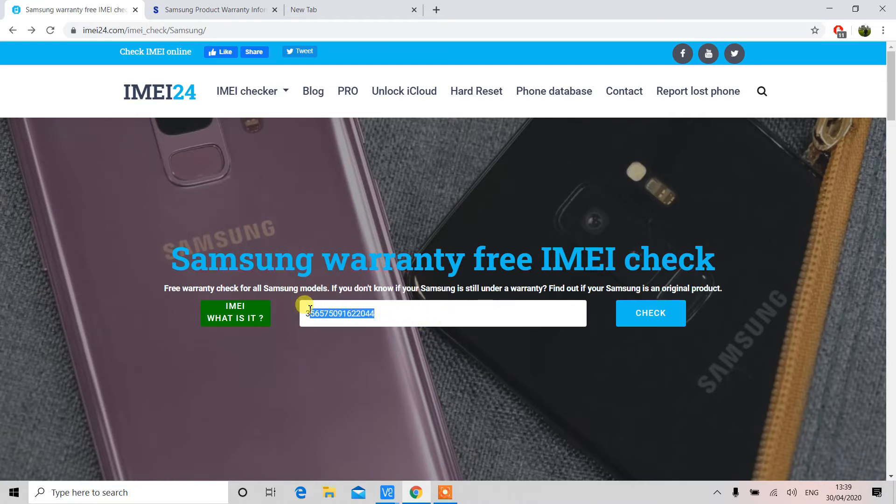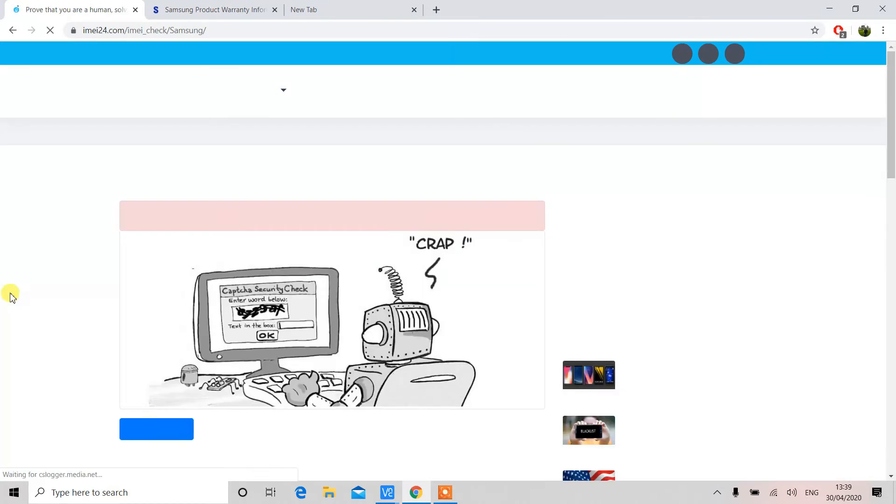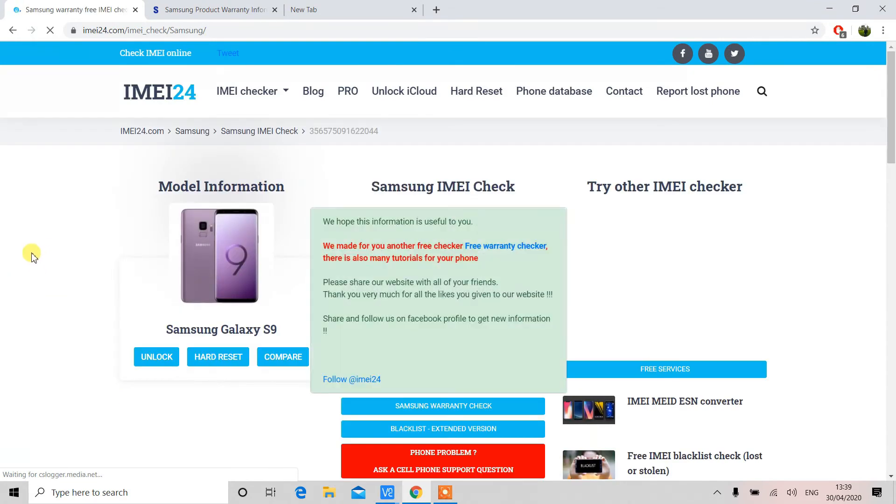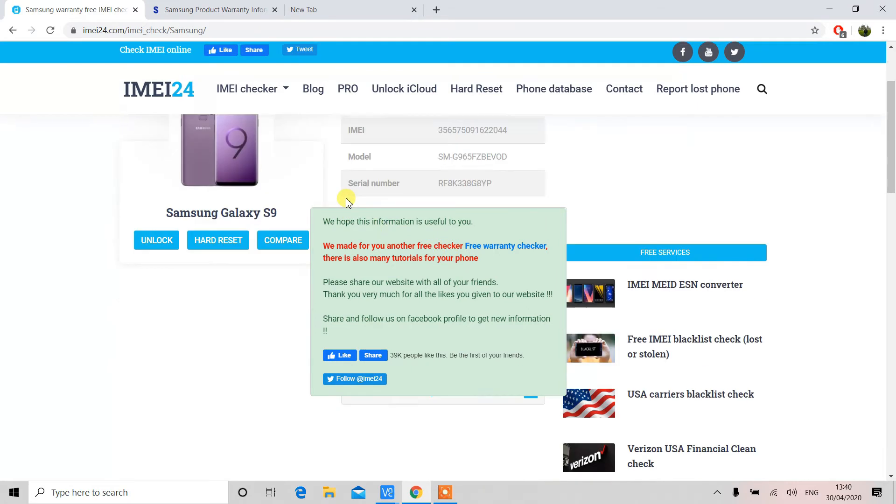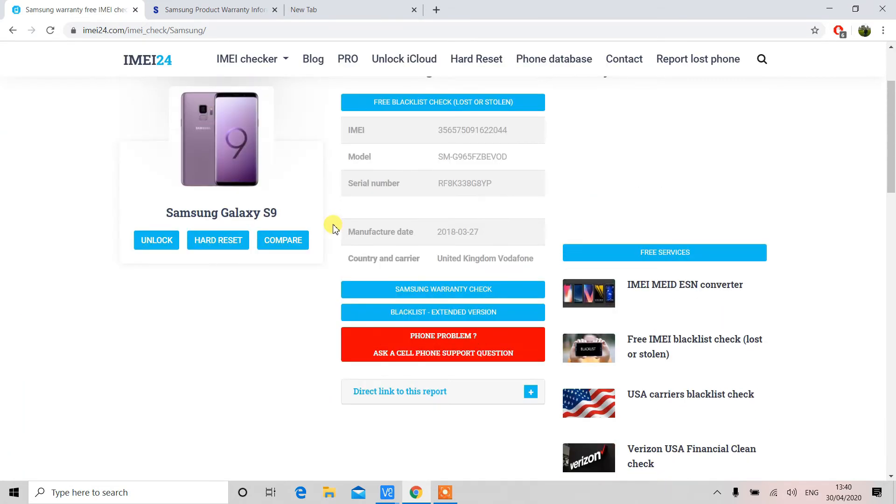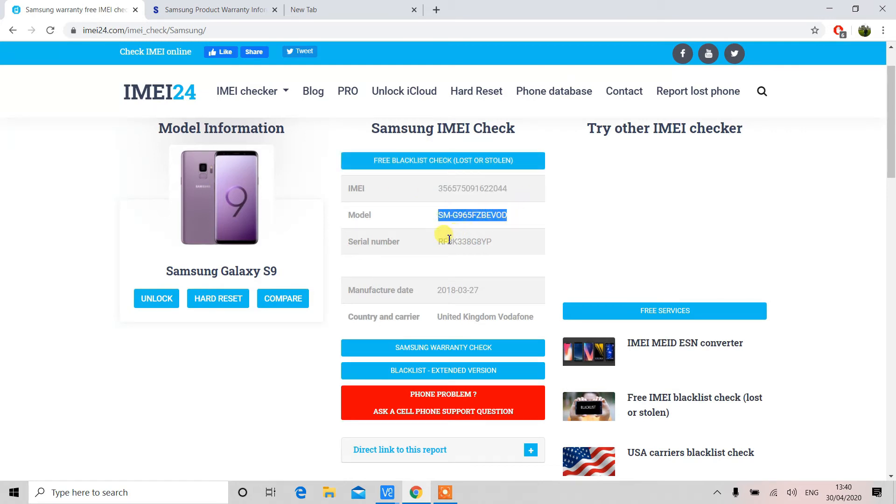You'll be asked to complete the captcha to make sure that you're not a robot, and then just a little pop-up message on the screen like this. Just wait for a few seconds, it will disappear itself. Here you can see the details of IMEI number, serial number, model number, and the manufacturing date.